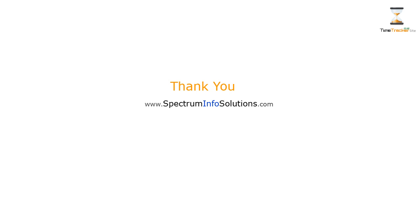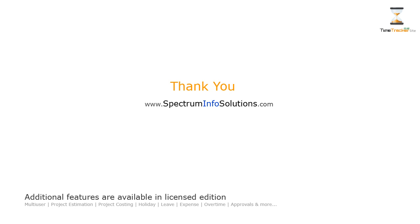Well, this is it about Time Tracker Lite. Hope you find this product useful for your business. To download and to know more about Time Tracker Lite, visit SpectrumInfoSolutions.com. For additional features, you can also check Time Tracker Licensed Edition.